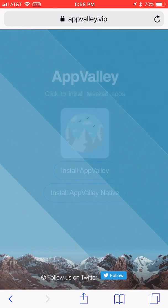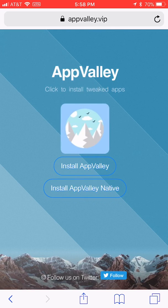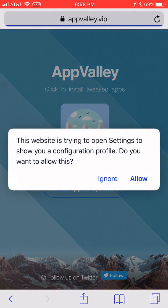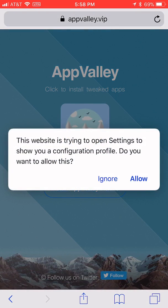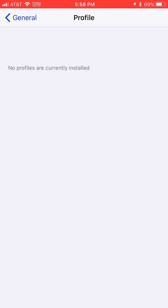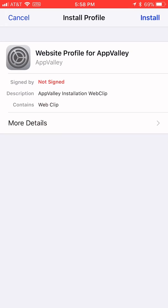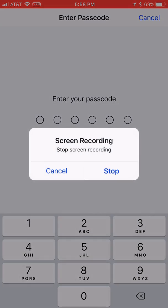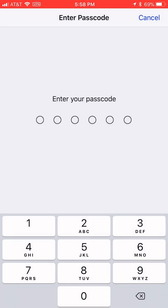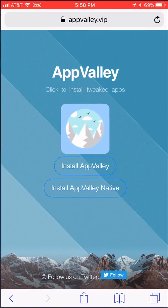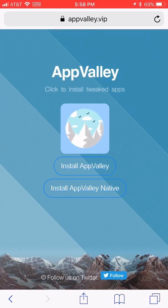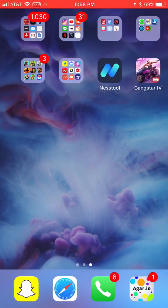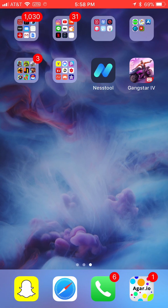And you'll just press install AppValley, and then you'll press allow, and then you'll click install, you'll type in your password, and you'll press get, and then you will have the profile.